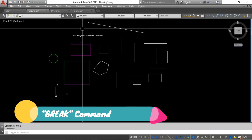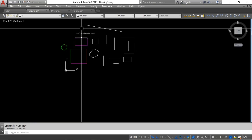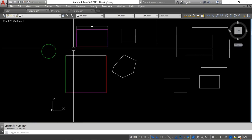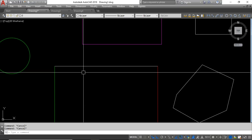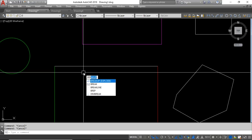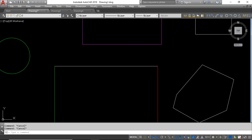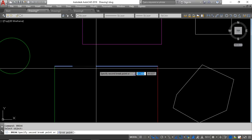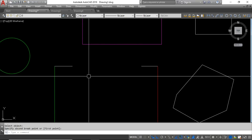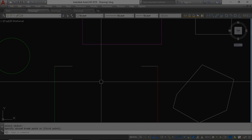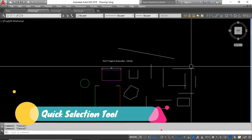The next command is Break. Using the Break command, you can split a line into two segments. Type the Break command, select the first point on the line, then select another point, and the line is broken at those two points. This is very useful in certain drafting situations.